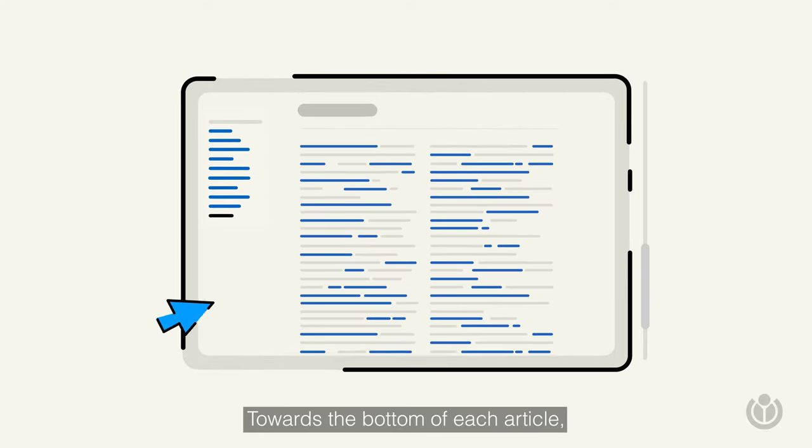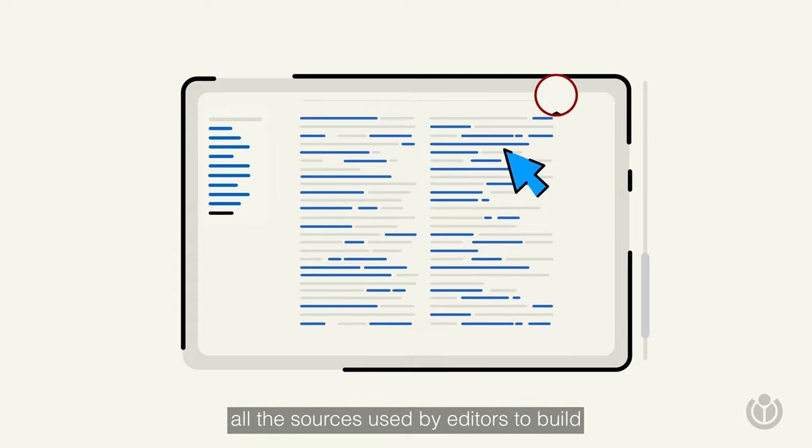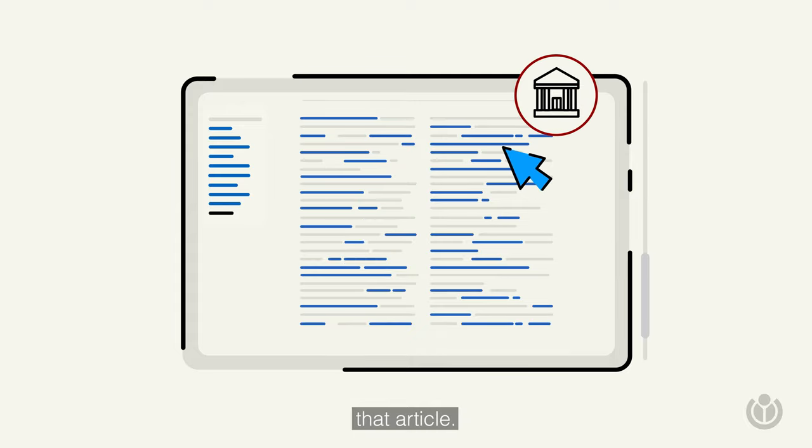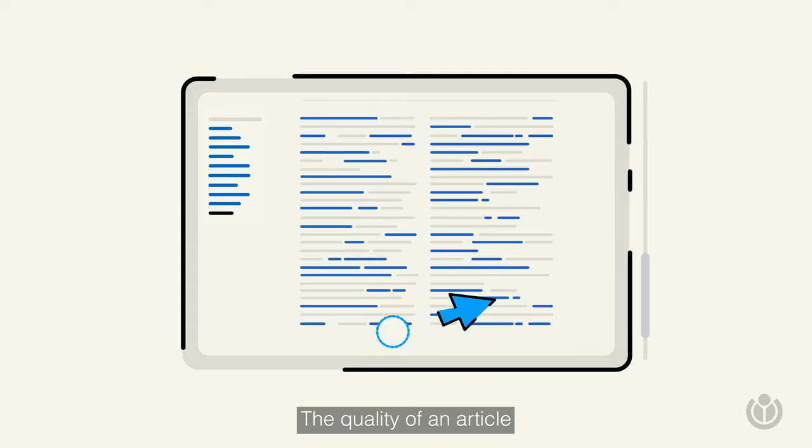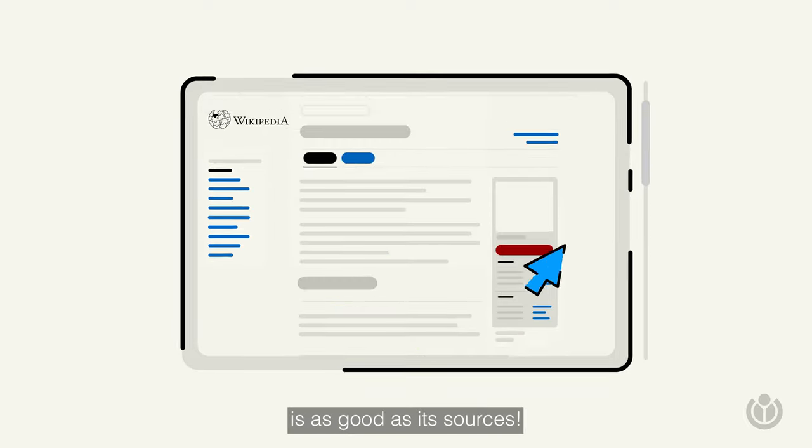Towards the bottom of each article, you can see all the sources used by editors to build that article. The quality of an article is as good as its sources.